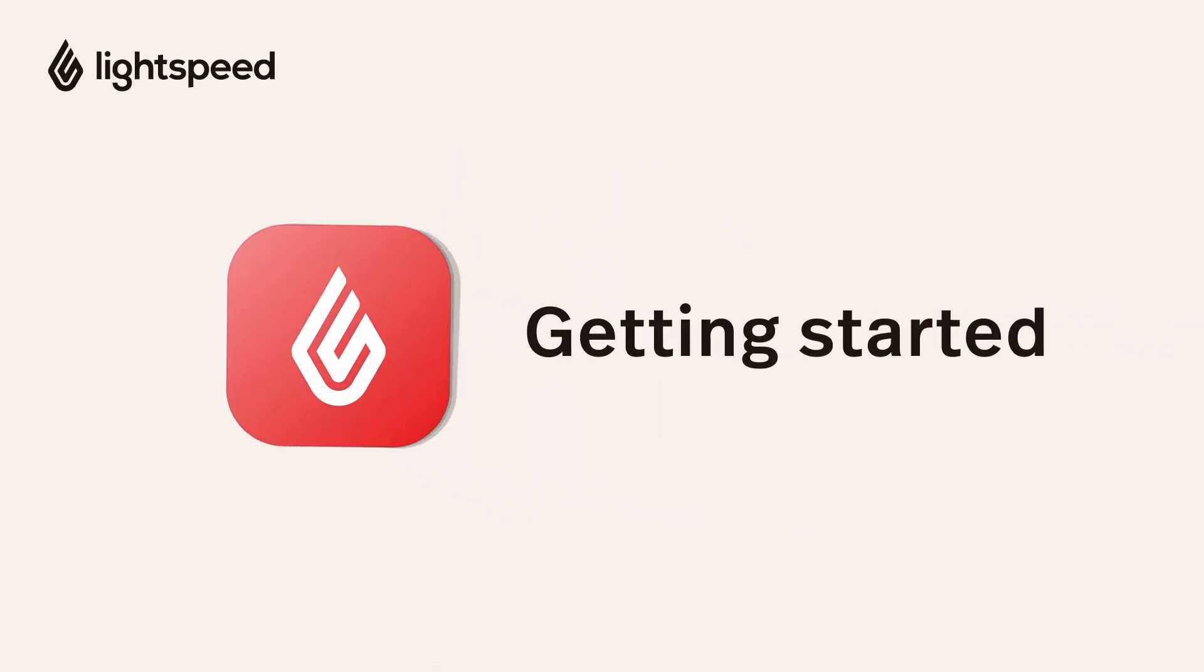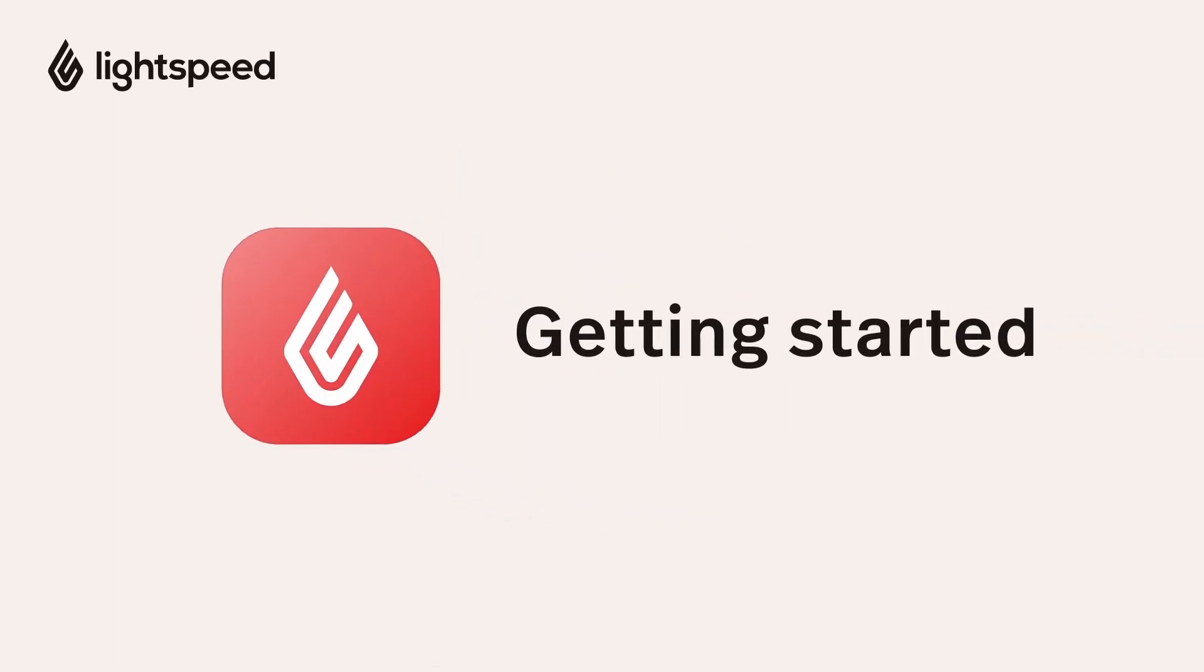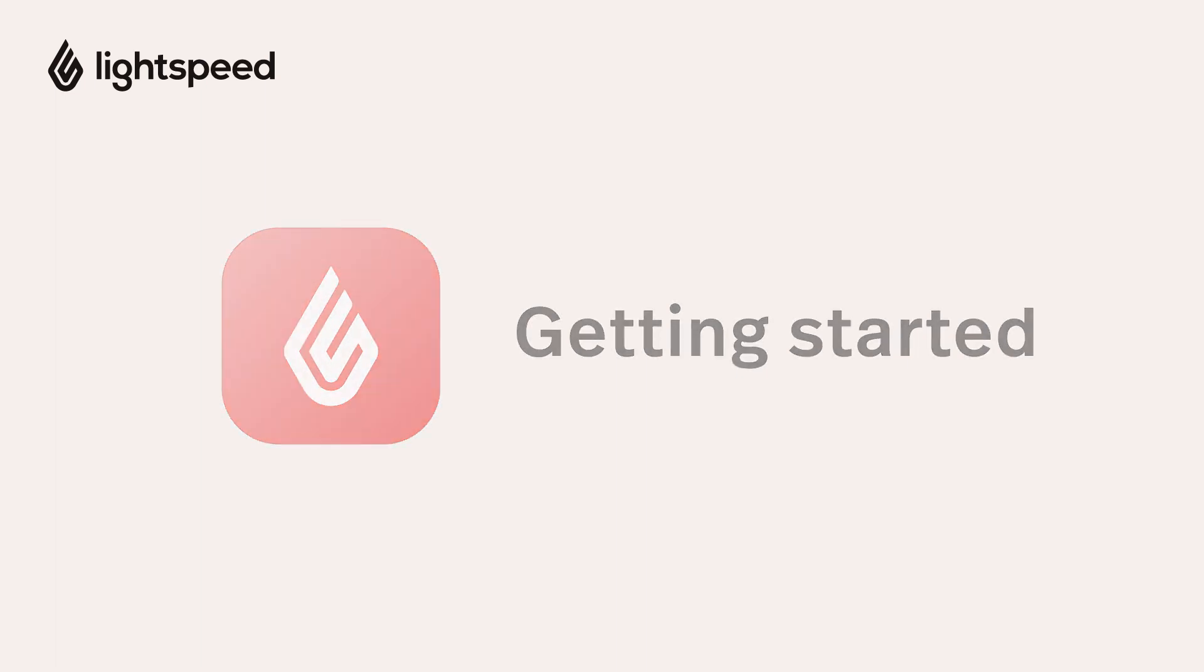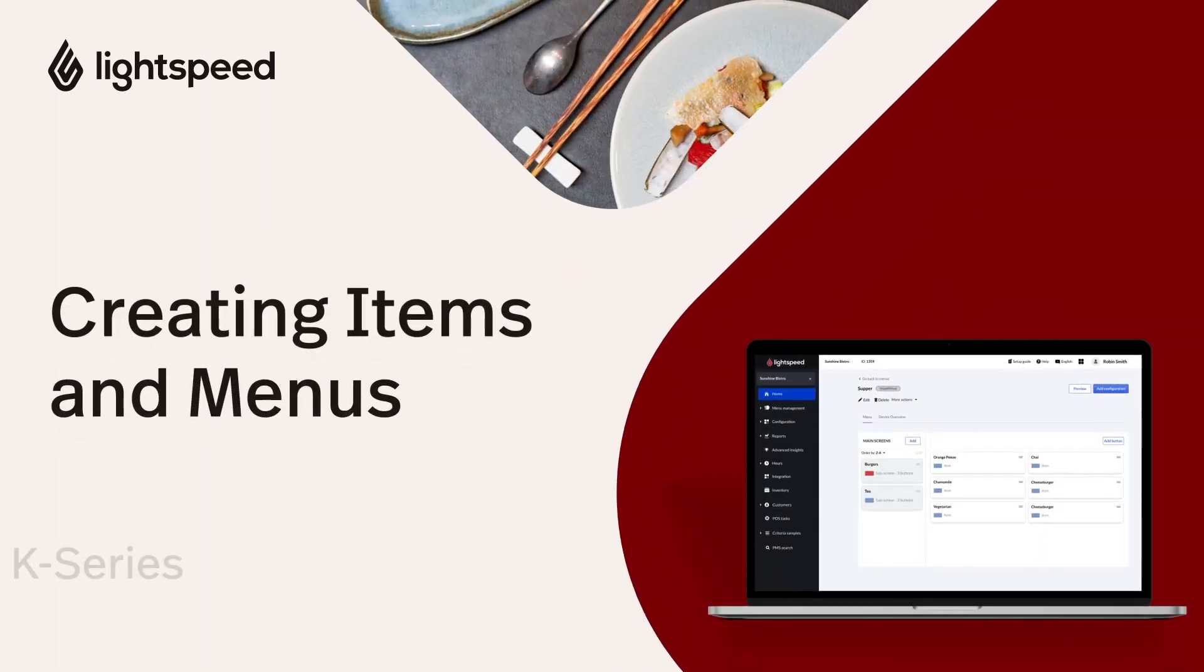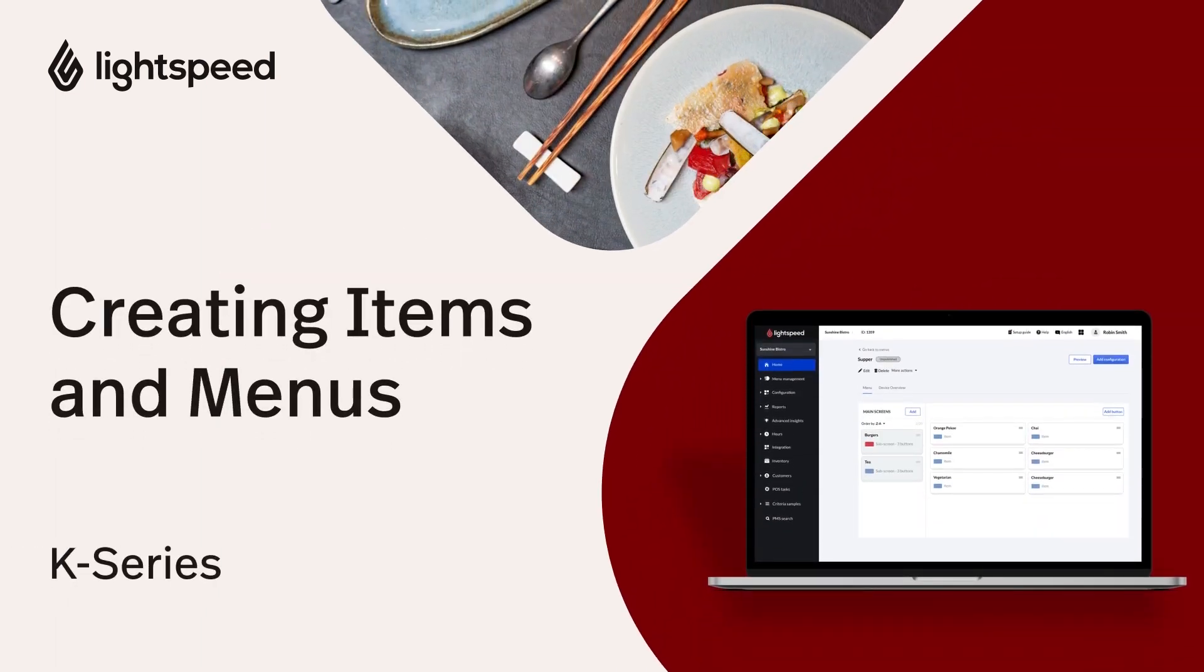Welcome to the Lightspeed Restaurant Getting Started Video Guide for K-Series. I'm Vinny, here to help you build your menus and the items that populate them.